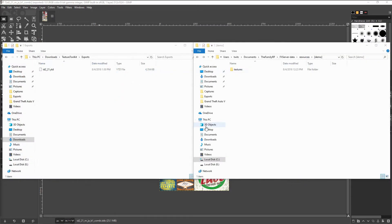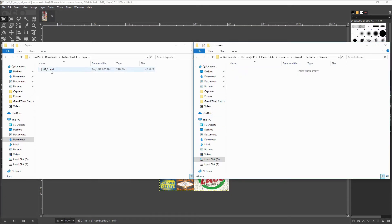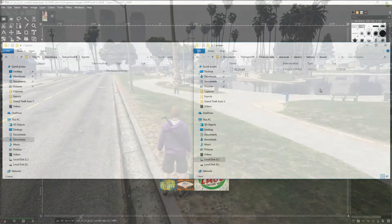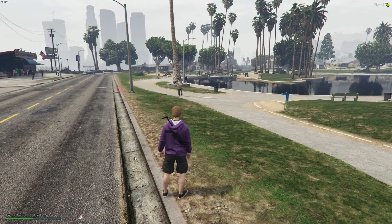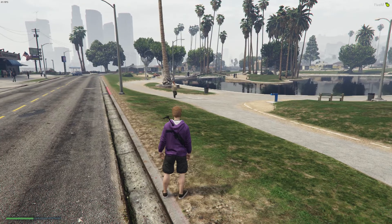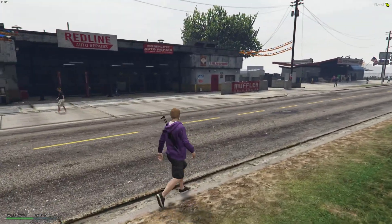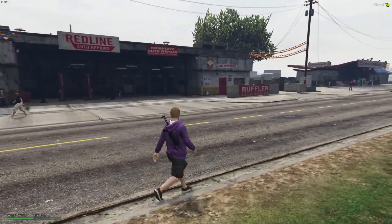Now you'll want to move the file you just exported into a FiveM streamed resource. If you are not familiar with how to create a FiveM streamed resource, there is a guide in the description below. Once you have booted FiveM and connected to your server you can see that your changes have already taken place.